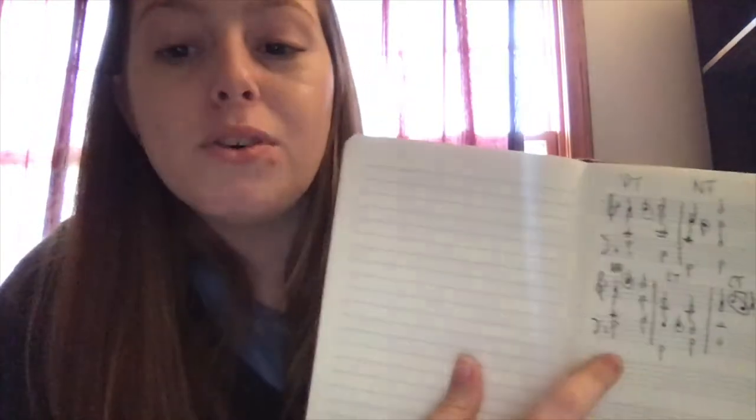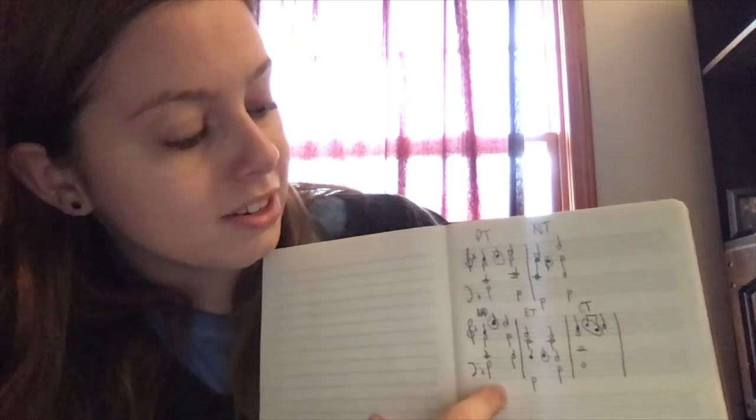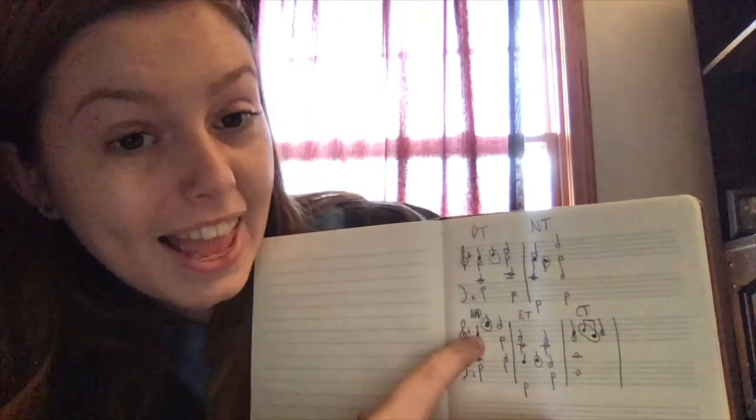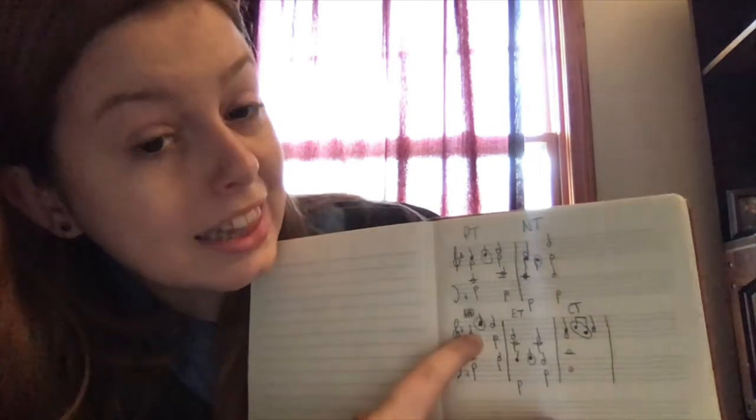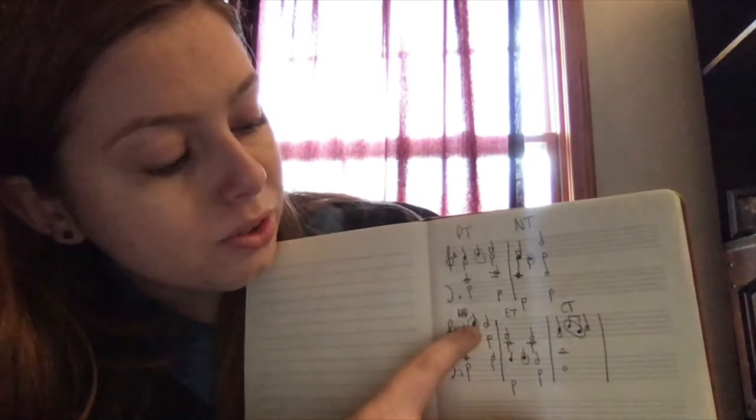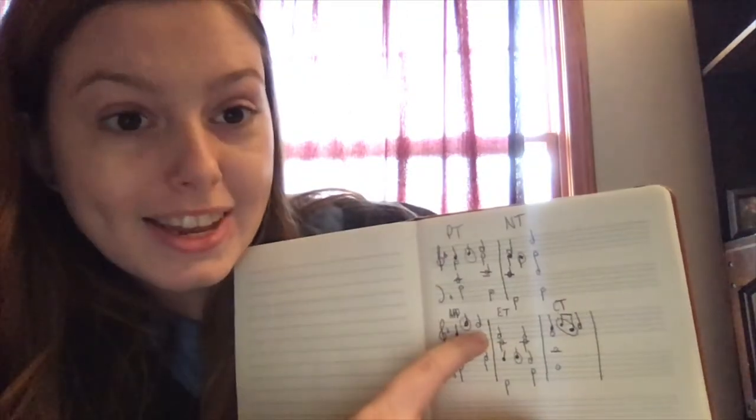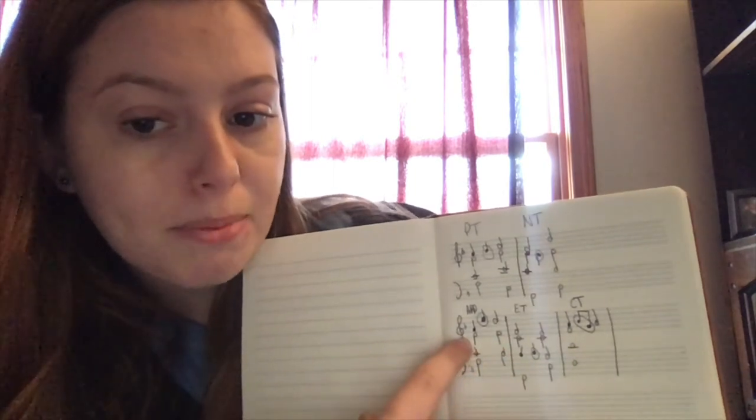The appoggiatura. This is the example for the appoggiatura. It's a fun word to say. You can say it and you'll sound fancy. You have this A, and then you leap up to the E, and then you resolve to a D. And that's the appoggiatura. You see the motion?